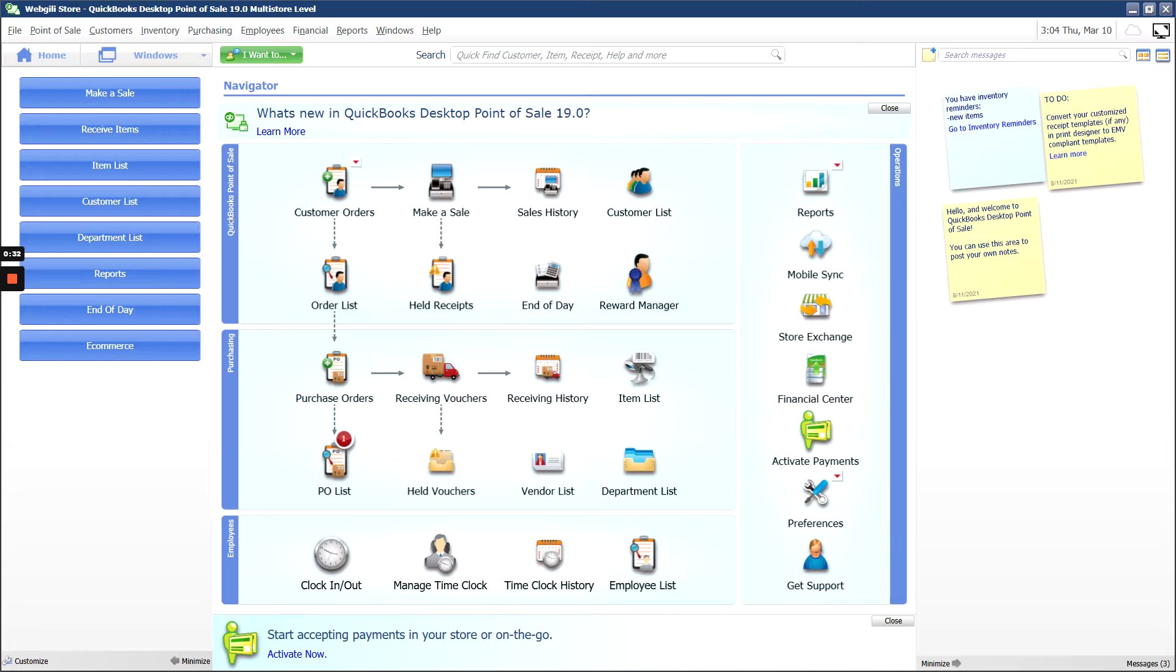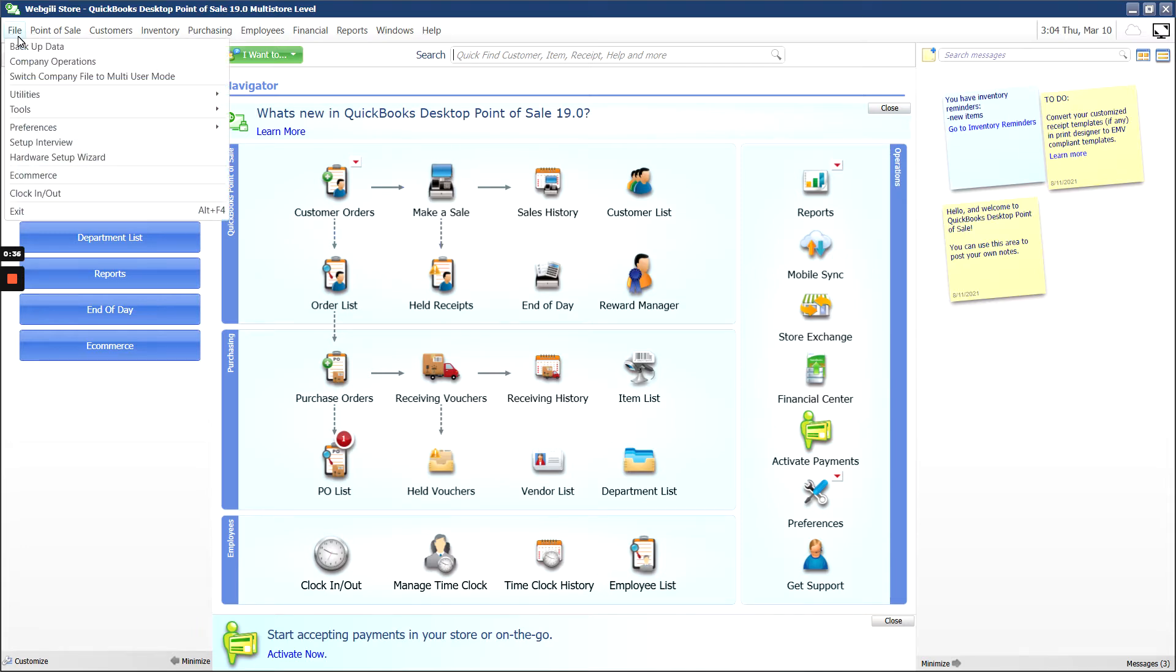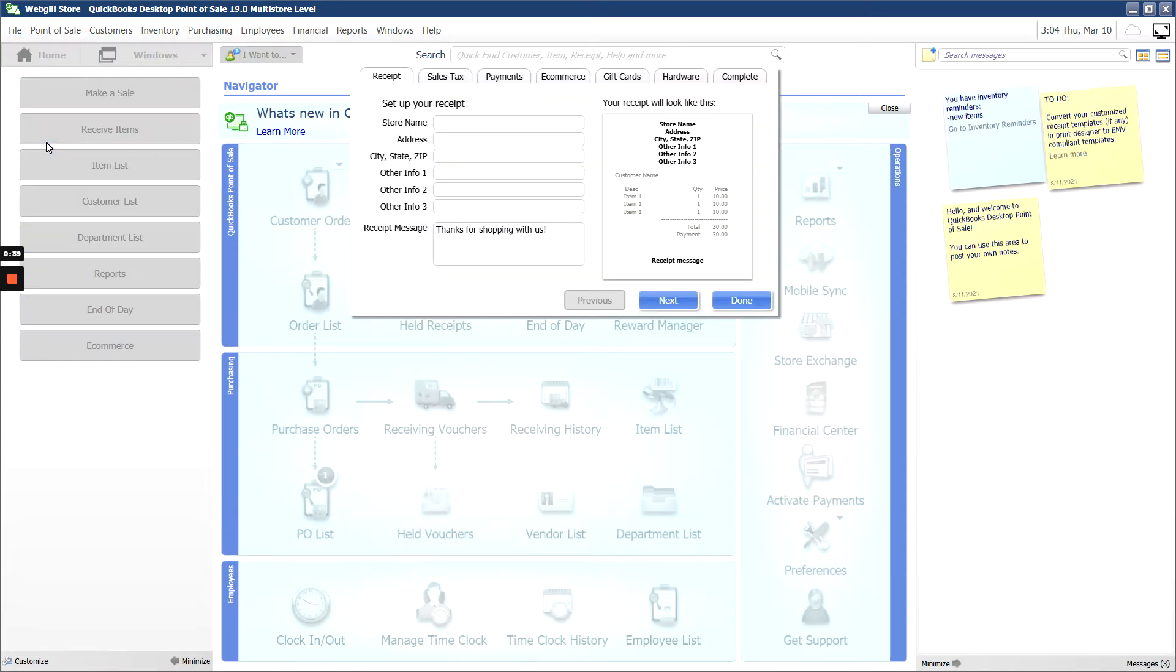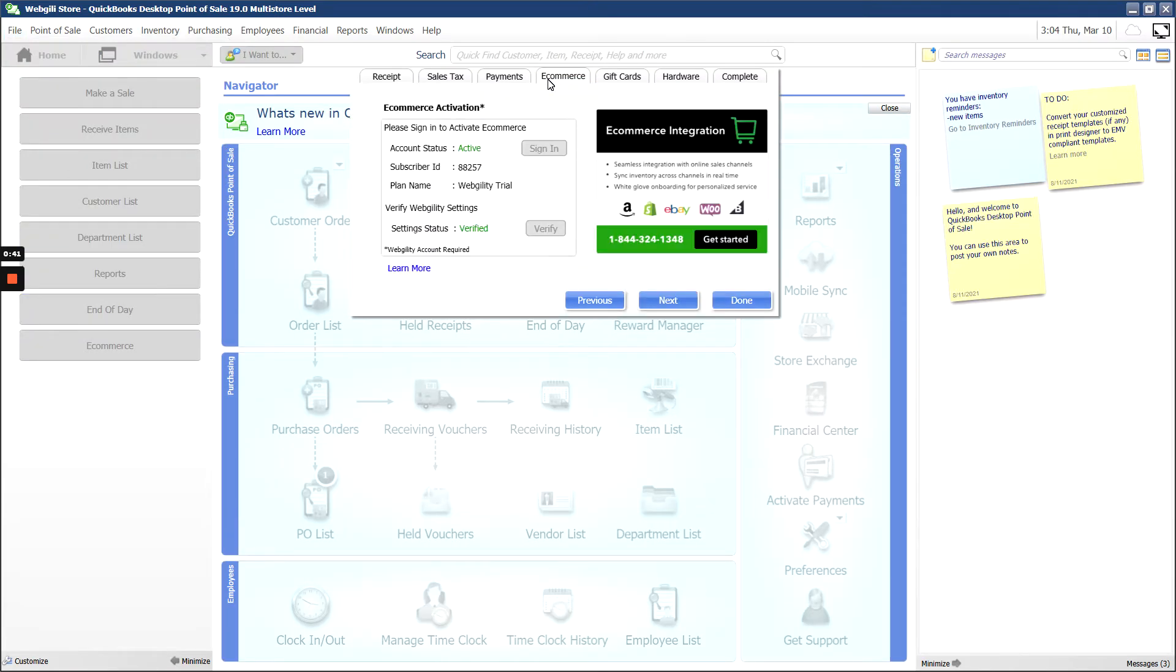Open your POS and make sure you're logged into the Admin User, and then go to File, Setup Interview, and then under the eCommerce tab, make sure you're signed in and activated here using your Webgility credentials.